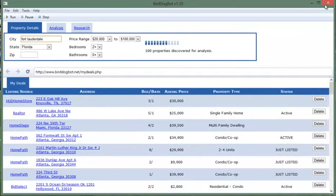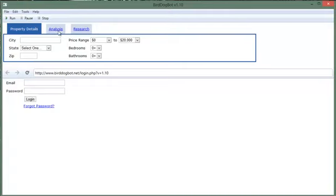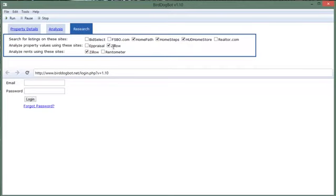And then I will exit out of BirdDogBot and then we'll start it back up again. You'll notice if we go over to the analysis tab you'll see that we have all our new numbers changed according to the criteria that we had set and our research tab is also only using the sites that we prefer.